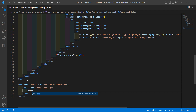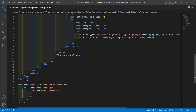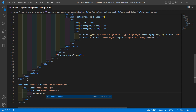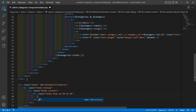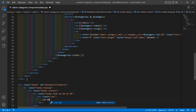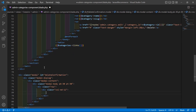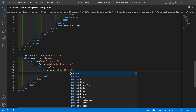Then add the modal-dialog and modal-content divs. Inside, add the modal-body and set the padding — padding-bottom and padding-top to 30 pixels. Inside this div, add a row and then a column col-md-12, and also add text-center.